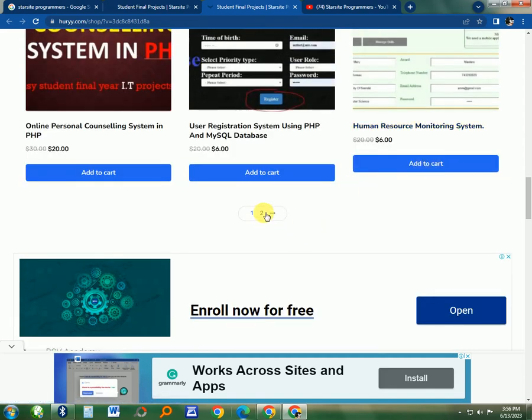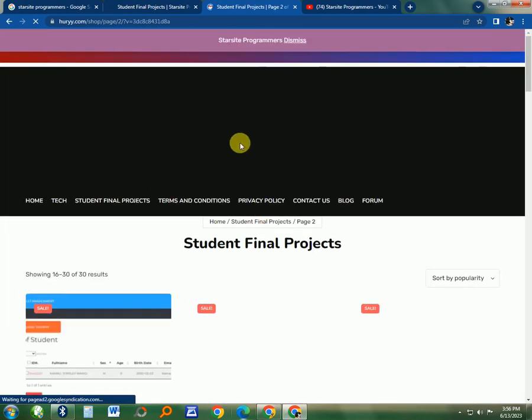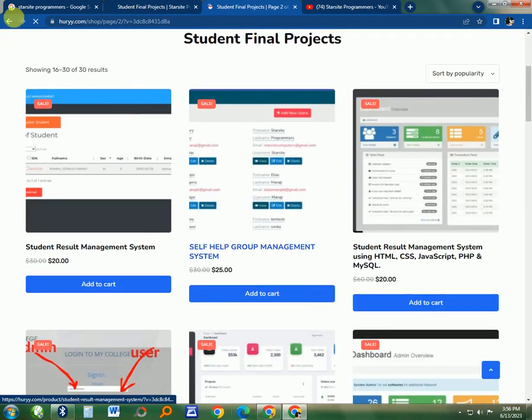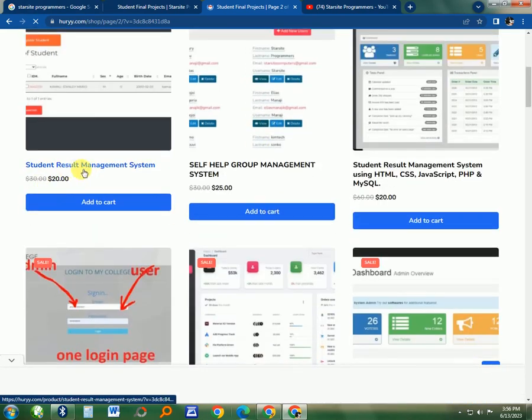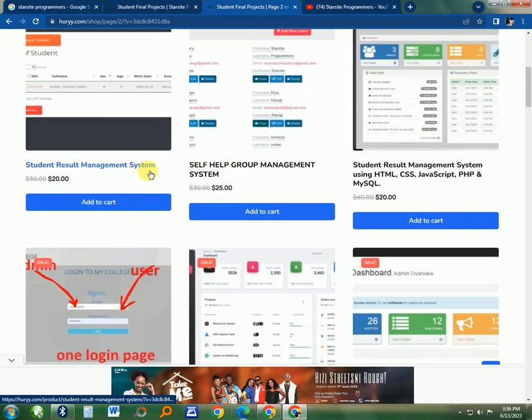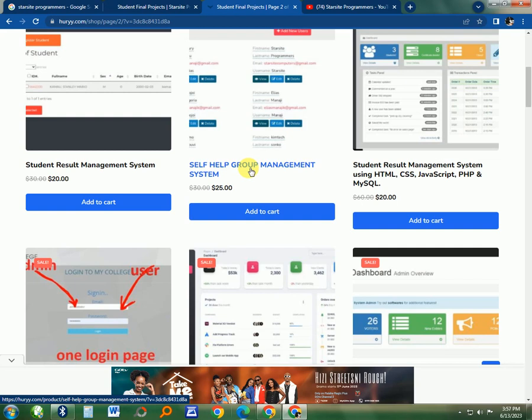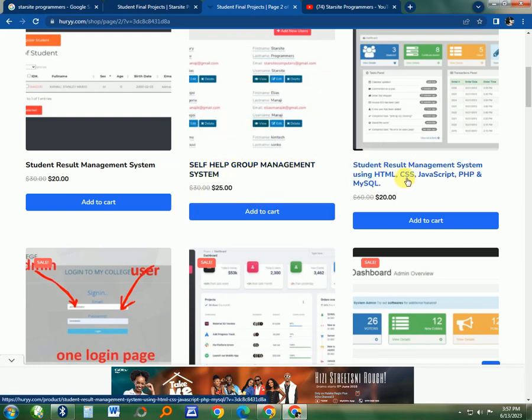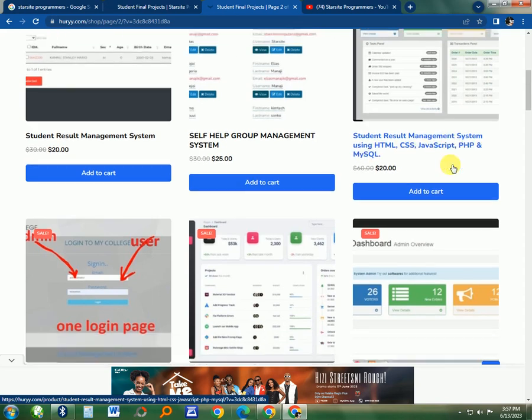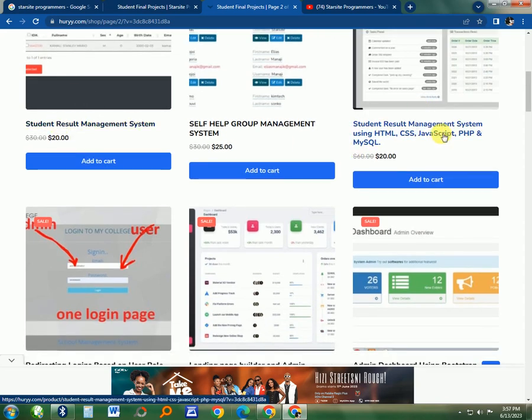Another good project on the second page, you'll be able to find more projects. That is the Student Result Management System. For self-help groups that are normally in their villages, there's a savings system. Also there's another Student Result Management System which is similar to this one.